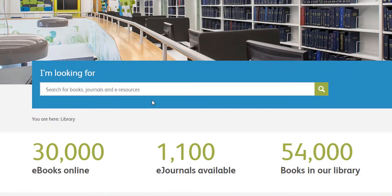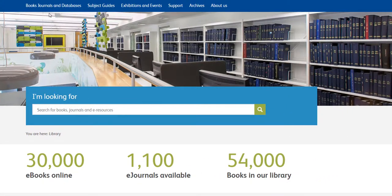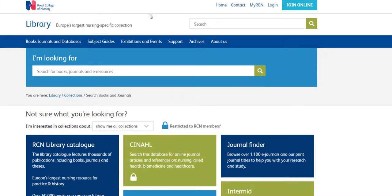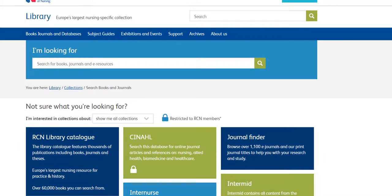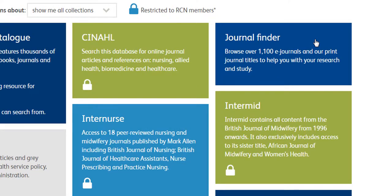It works a bit like Google and you can use library search to easily look for journal articles, books, e-books and reports on any topic. Now, if we go to the Books, Journals and Databases section of the website, you can access nursing and clinical databases such as CINAHL, British Nursing Index, InterNurse and many more besides. You can use our journal finder to see what holdings we have of a particular journal title. Remember, we have over 1,100 journals available full text online.